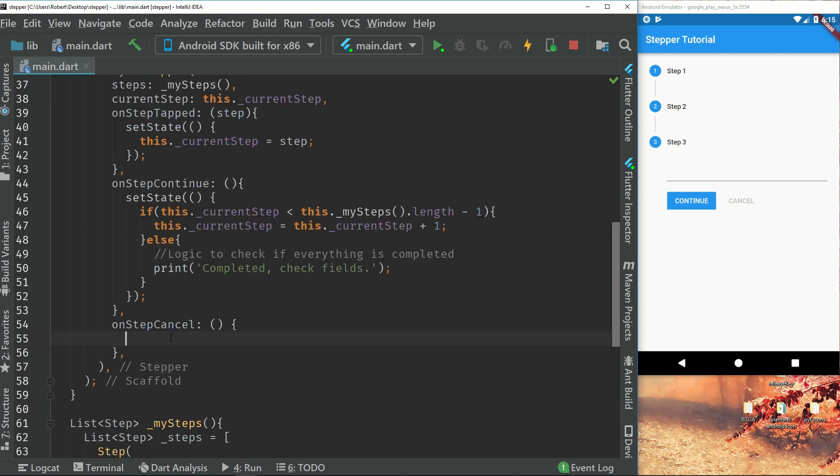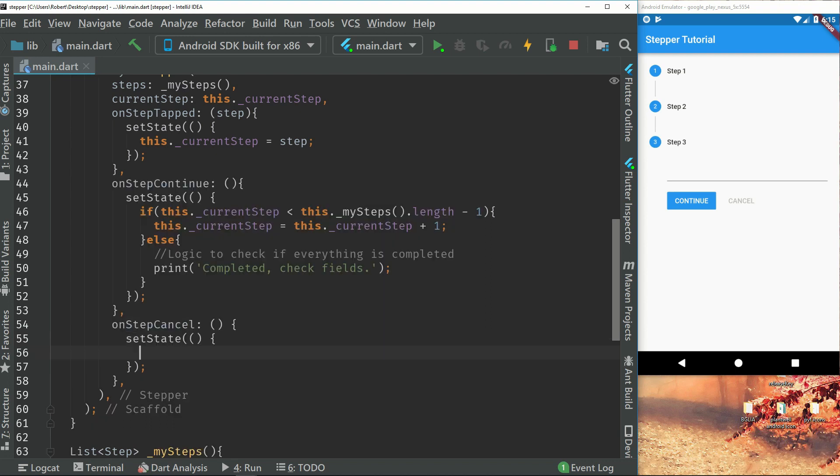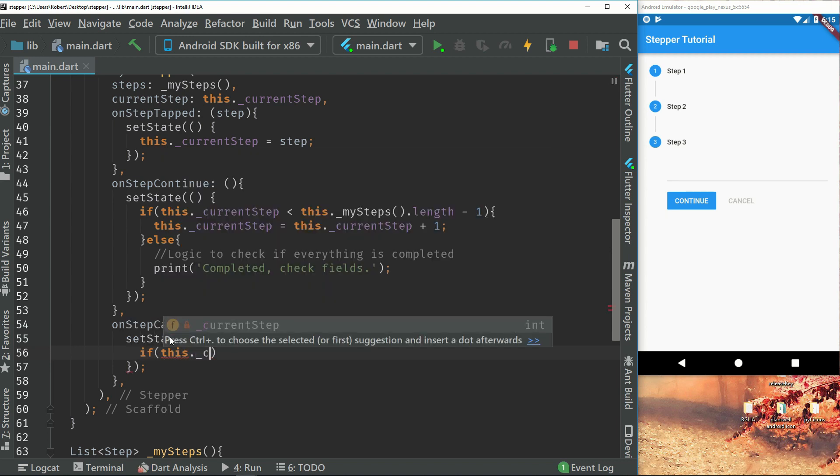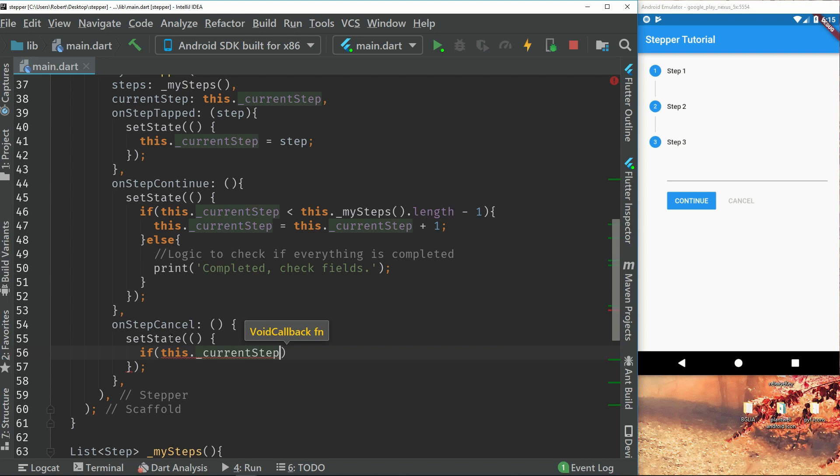for this tutorial. So here we have a set state again and we will check if this current step is more than zero.